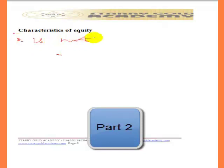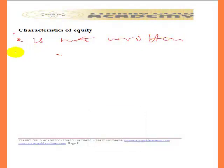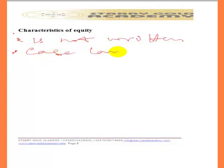Equity is not written, which means it is not made by parliament, so it's not a written law. It is also a case law, meaning that equity is empowered and strengthened by the decisions of the court.